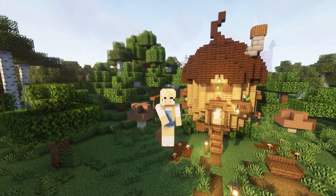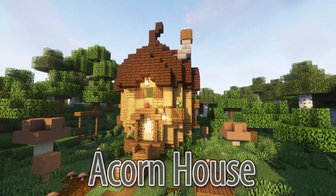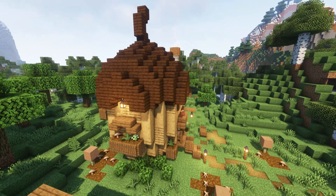Hello wonderful people, it's Wild here. Today I'll be showing you how to build this adorable acorn house. This cozy build would work for a range of different styled worlds and with the main material being wood it would make a perfect starter base. So let's get creating.